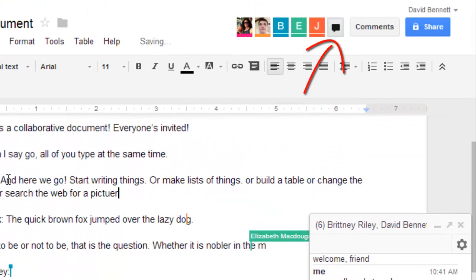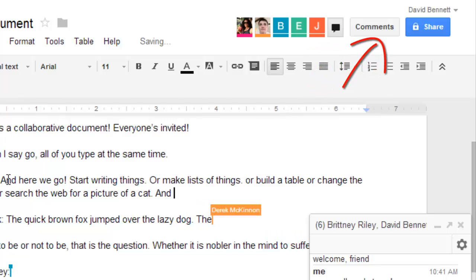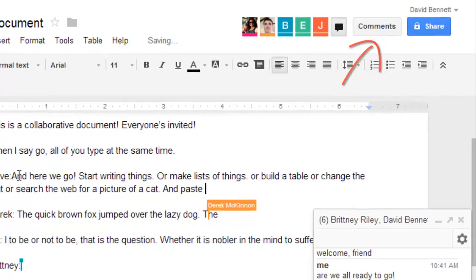And even if you're the only one working on a document, you can leave comments for the other members of your group to help them keep track of changes made while they're not watching.